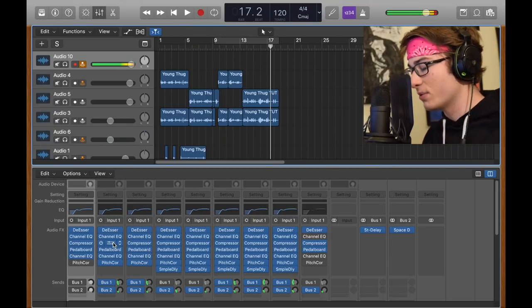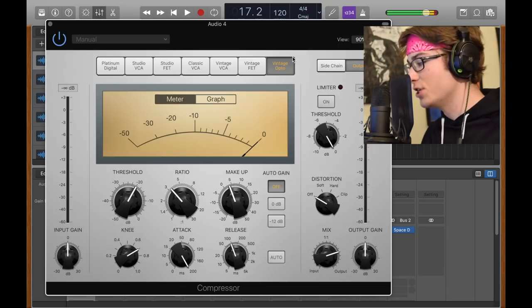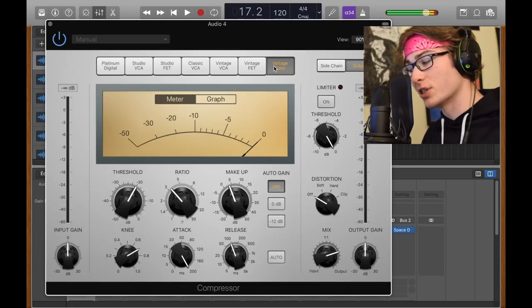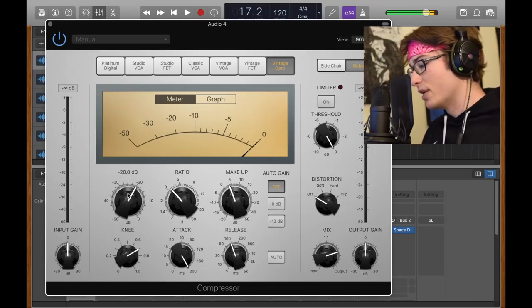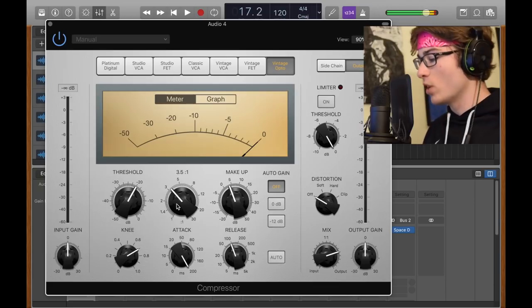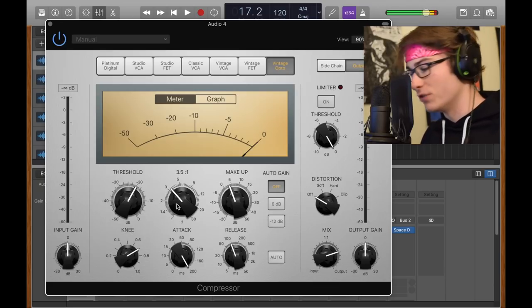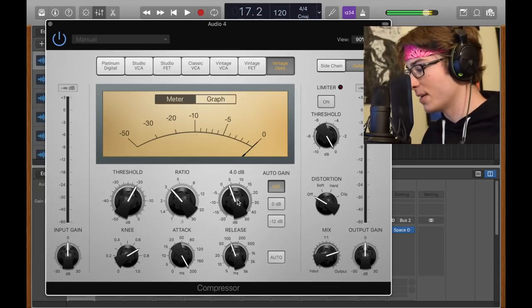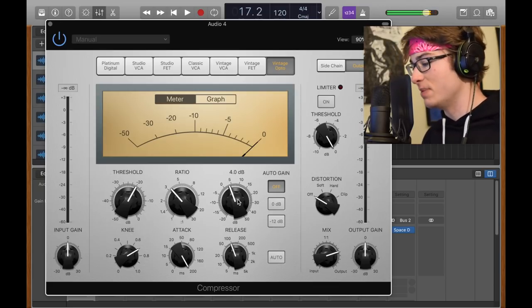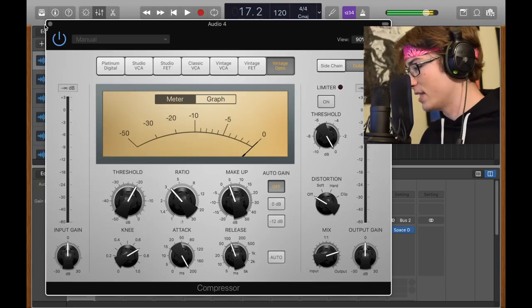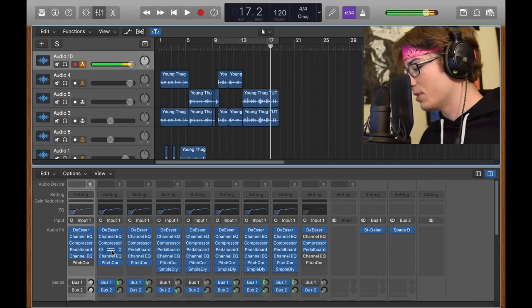Next, the compressor actually did something with it. I used the vintage opto compressor, put the threshold at negative 20, ratio at 3.5 to 1, and the makeup set at plus 4 dB.